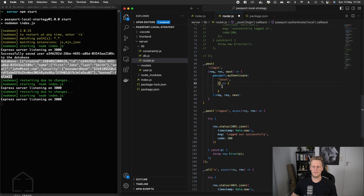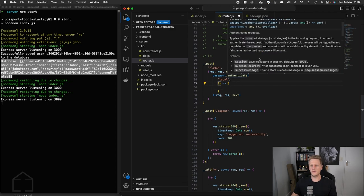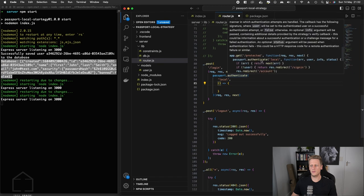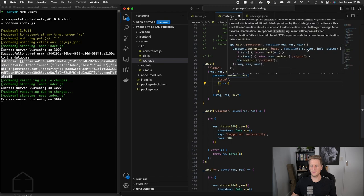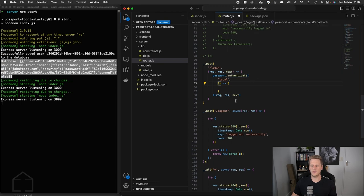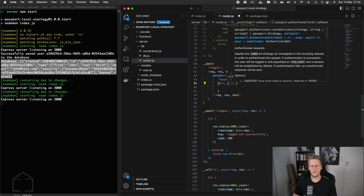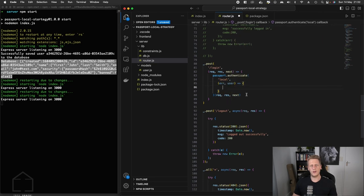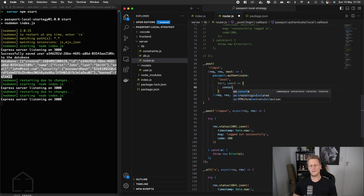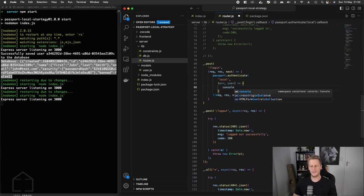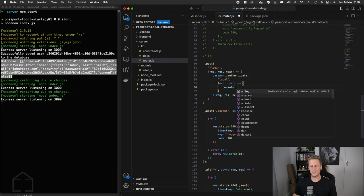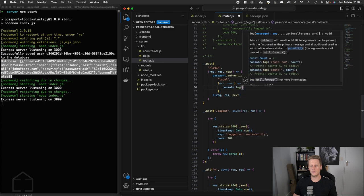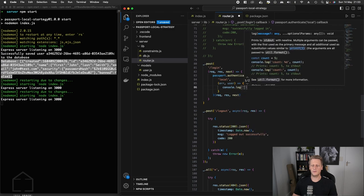So the second argument to the authenticate method is this callback function here. And this is going to have a couple of parameters that we can set up. There were a couple that we saw in the example here. You can see that you can set up an error, a user info status. At this point in time, we're only going to be interested in the error and the user. And so I'll pass that in as the arguments into that function. At this stage, before we get too fancy in the function body here, let's just do a simple console log. So we'll make a reference here. This is going to be the passport authenticate.